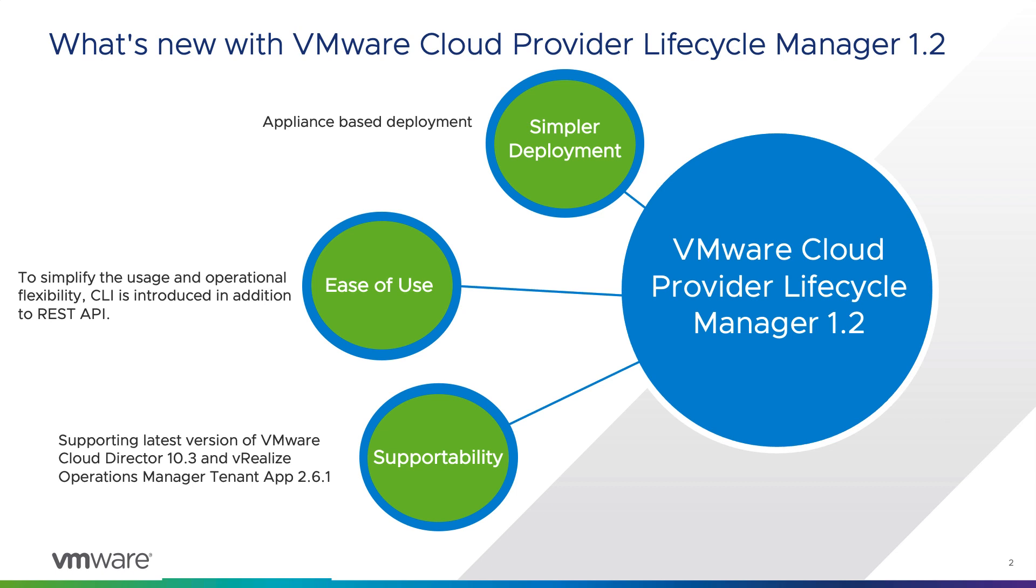Now with vCPLCM 1.2, which is delivered as an appliance, makes the deployment a lot simpler. Secondly, CLI in addition to API for operational flexibility. You'll see that the deployment, upgrade, and configuration of the products is now available through CLI in addition to API. In addition to that, vCPLCM also supports the latest version of products such as VMware Cloud Director 10.3.x and vRealize Operations Manager Tenant App 2.6.1.